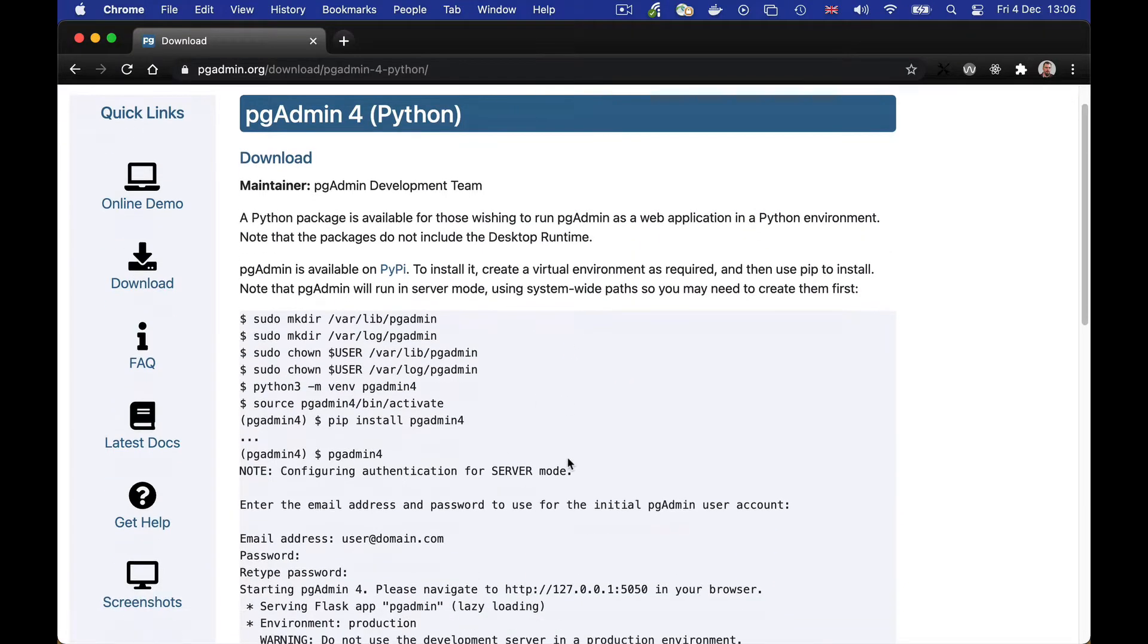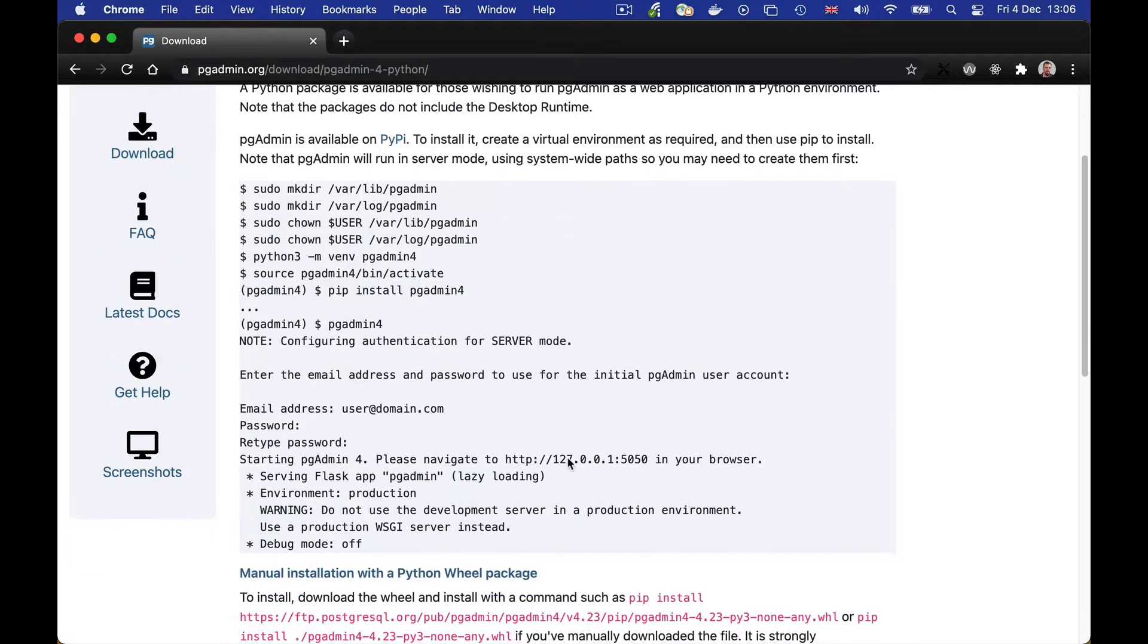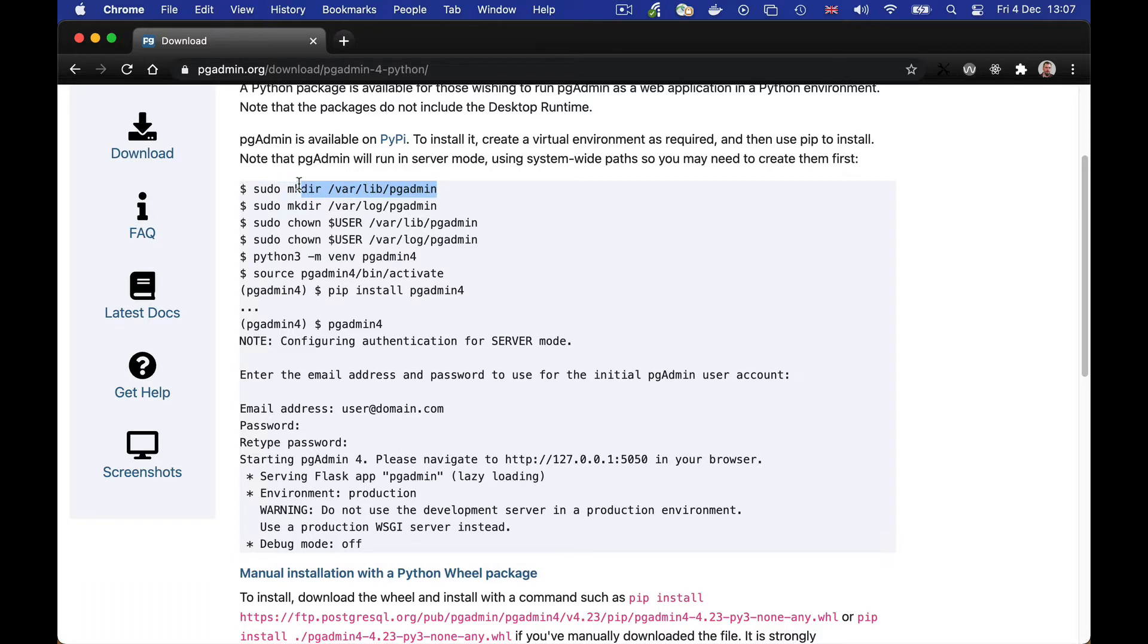You'll see that the page gives us a number of commands that we need to run to install and set everything up. So we'll start by copying and pasting those.